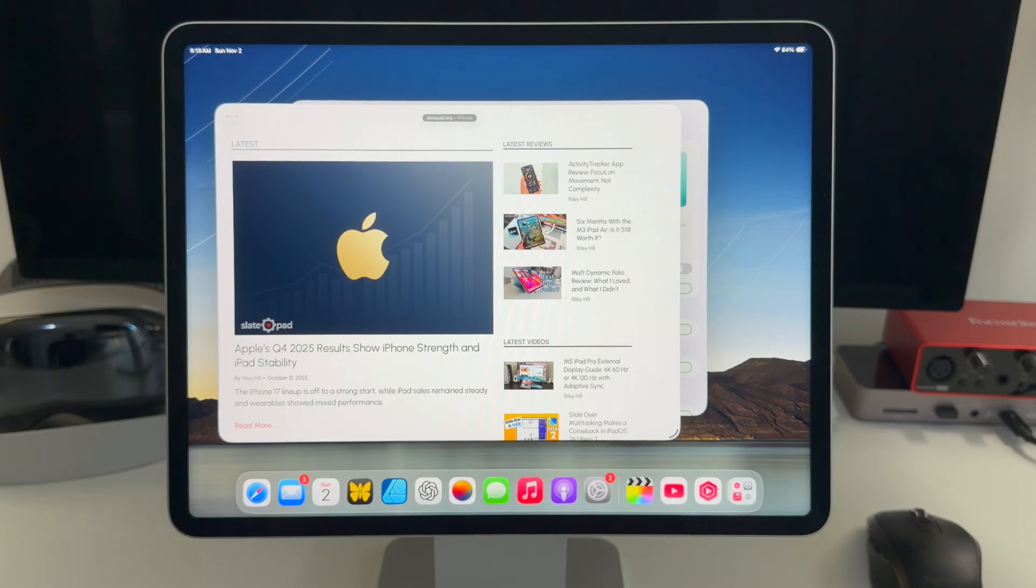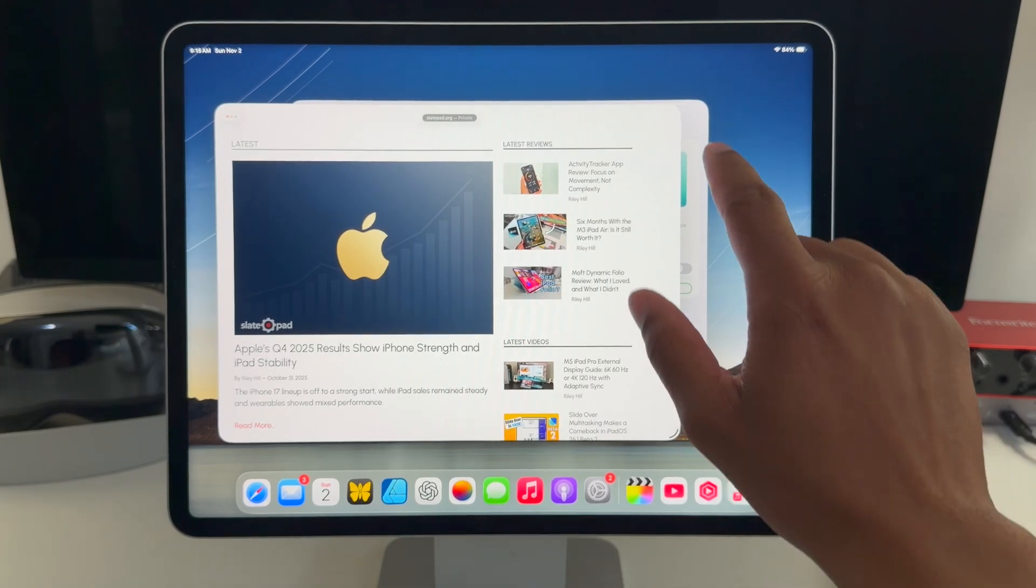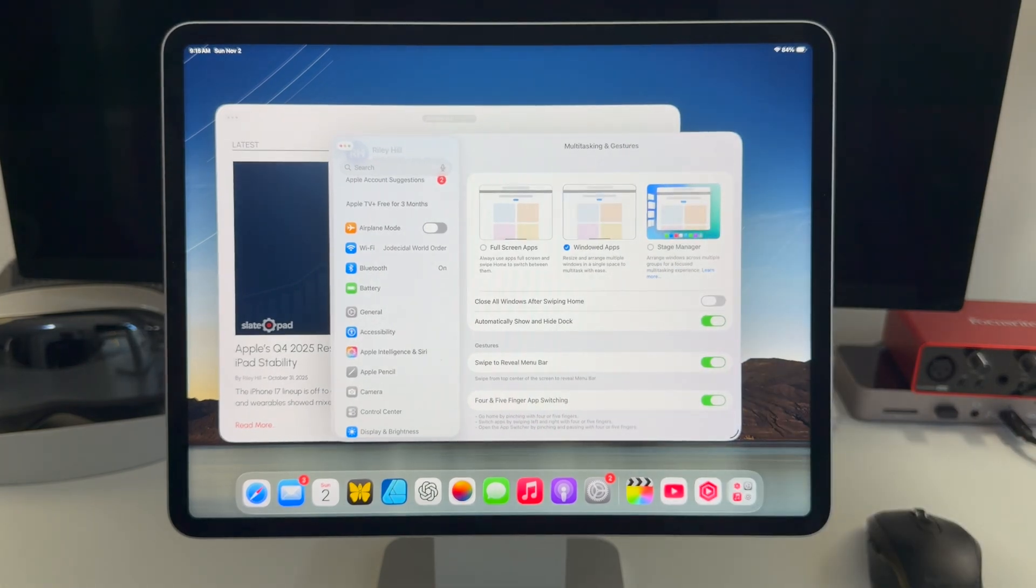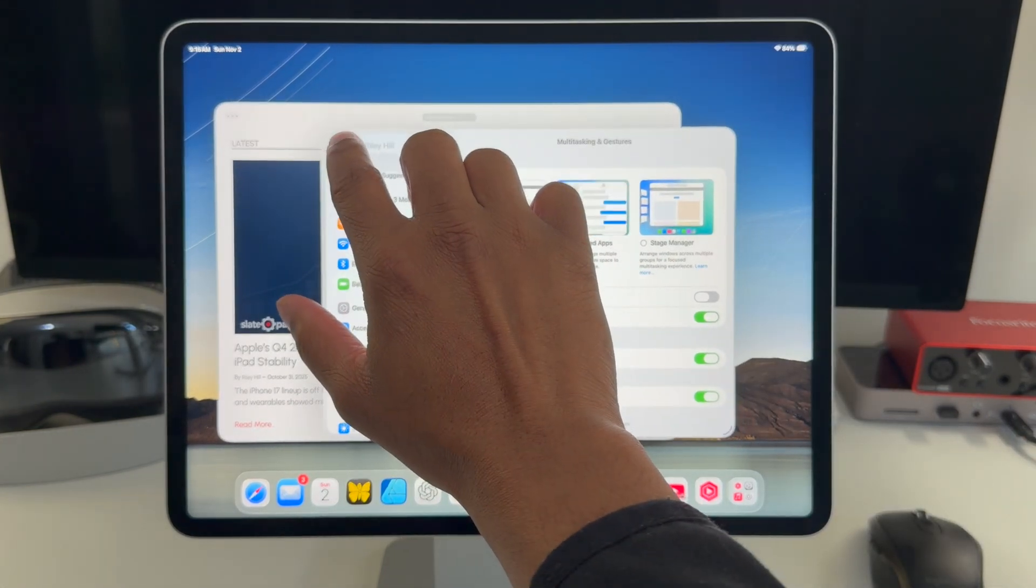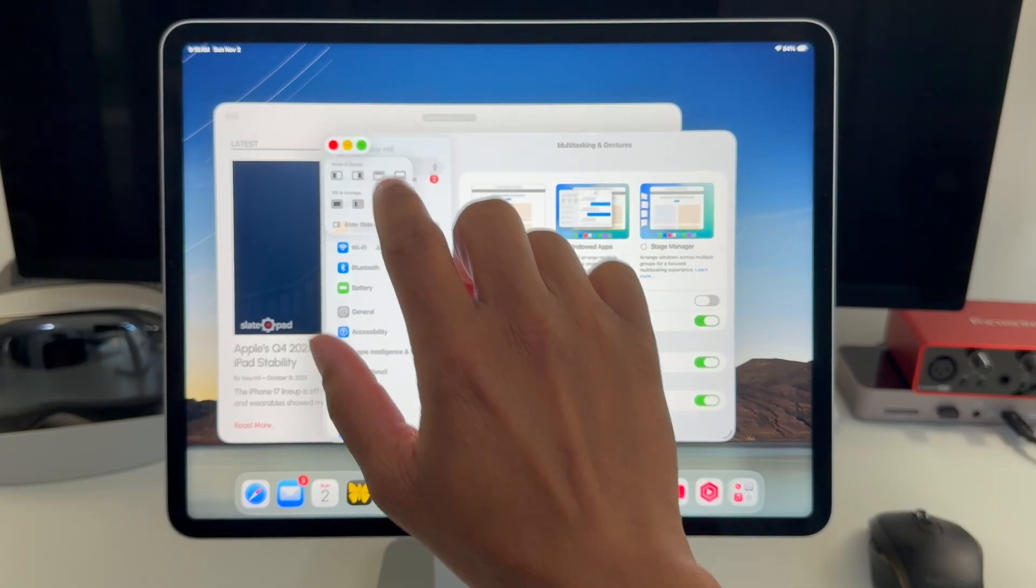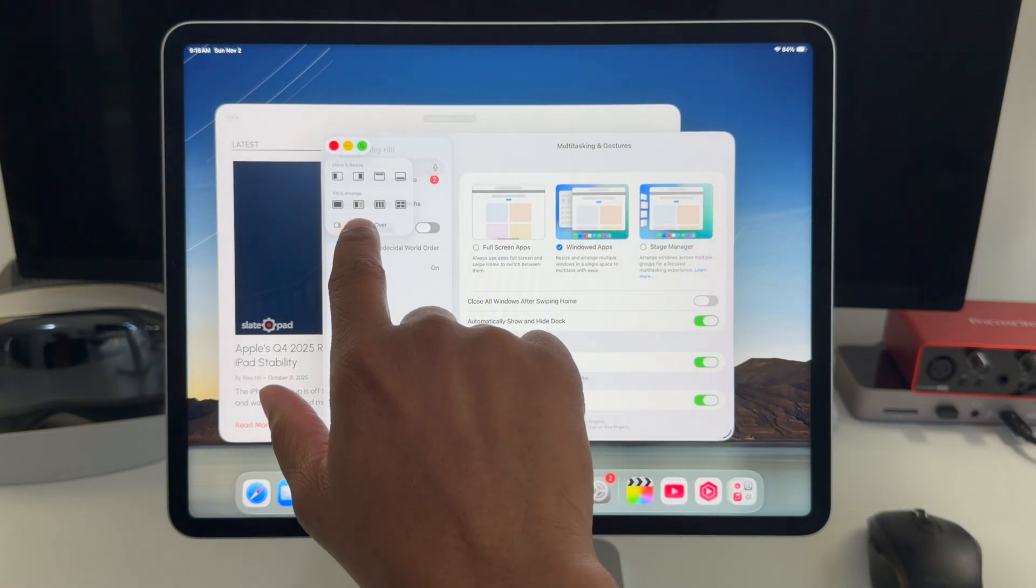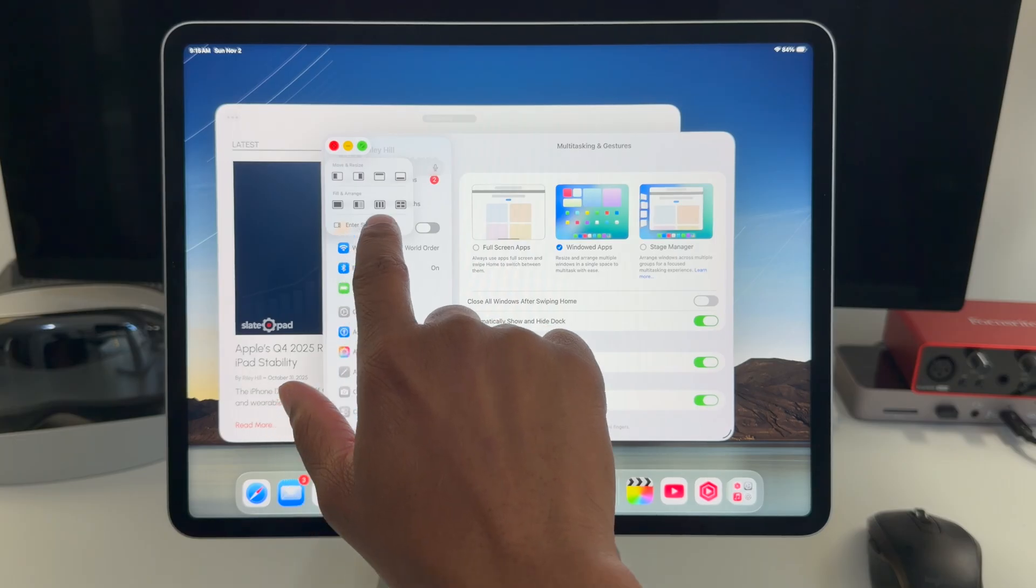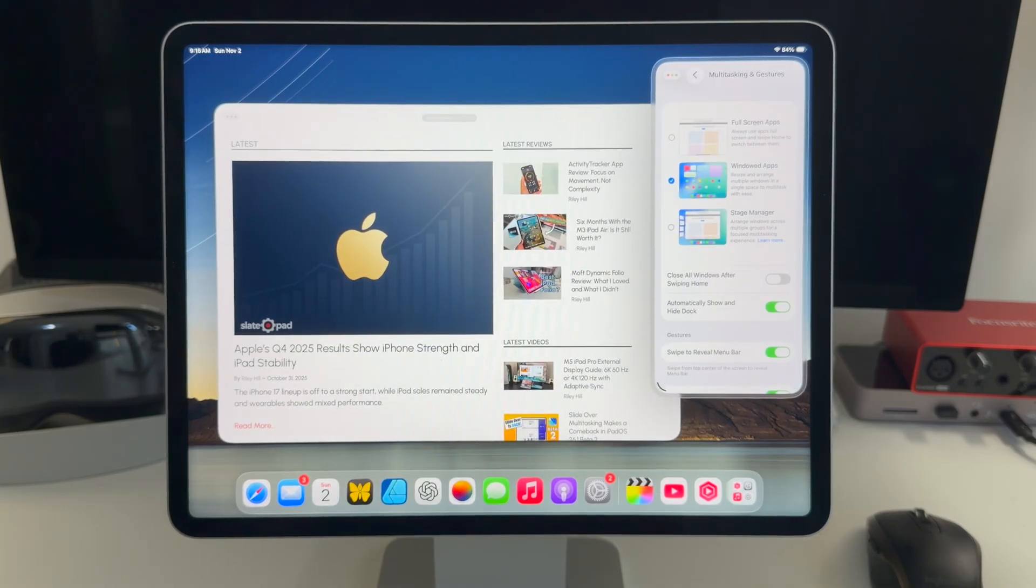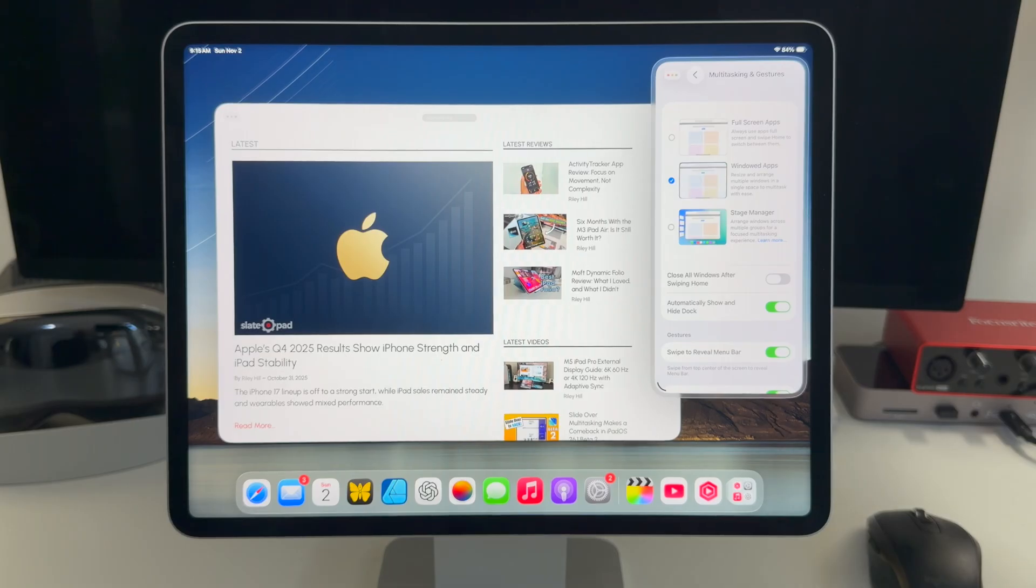So to start, I have Safari and settings open, and say I want to move settings into SlideOver, which you couldn't do before in the old system. What I do now is tap and hold on the traffic light buttons, and there's now an option at the bottom here that says Enter SlideOver. I tap that, and the app moves into SlideOver. You'll notice a couple things.